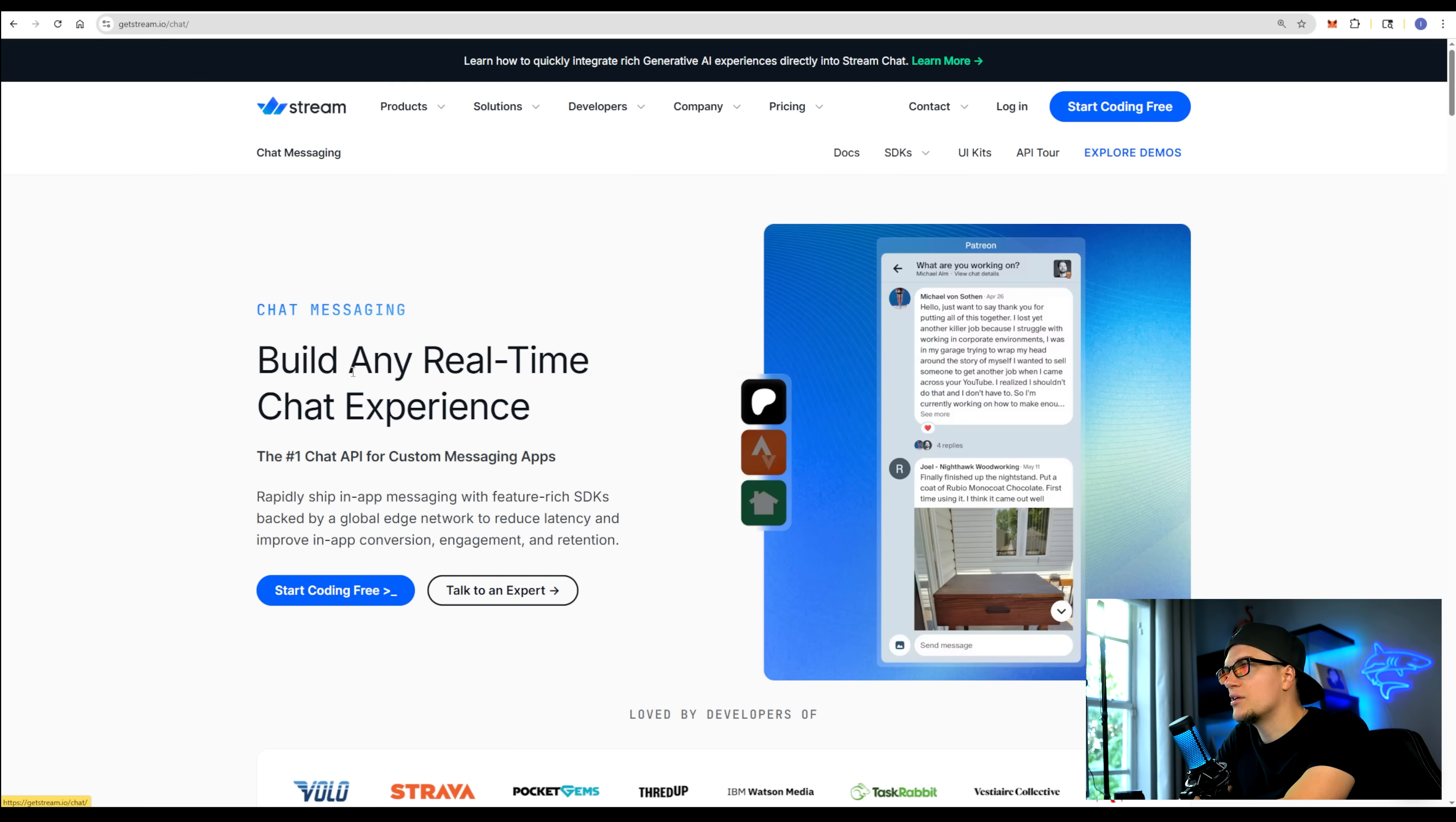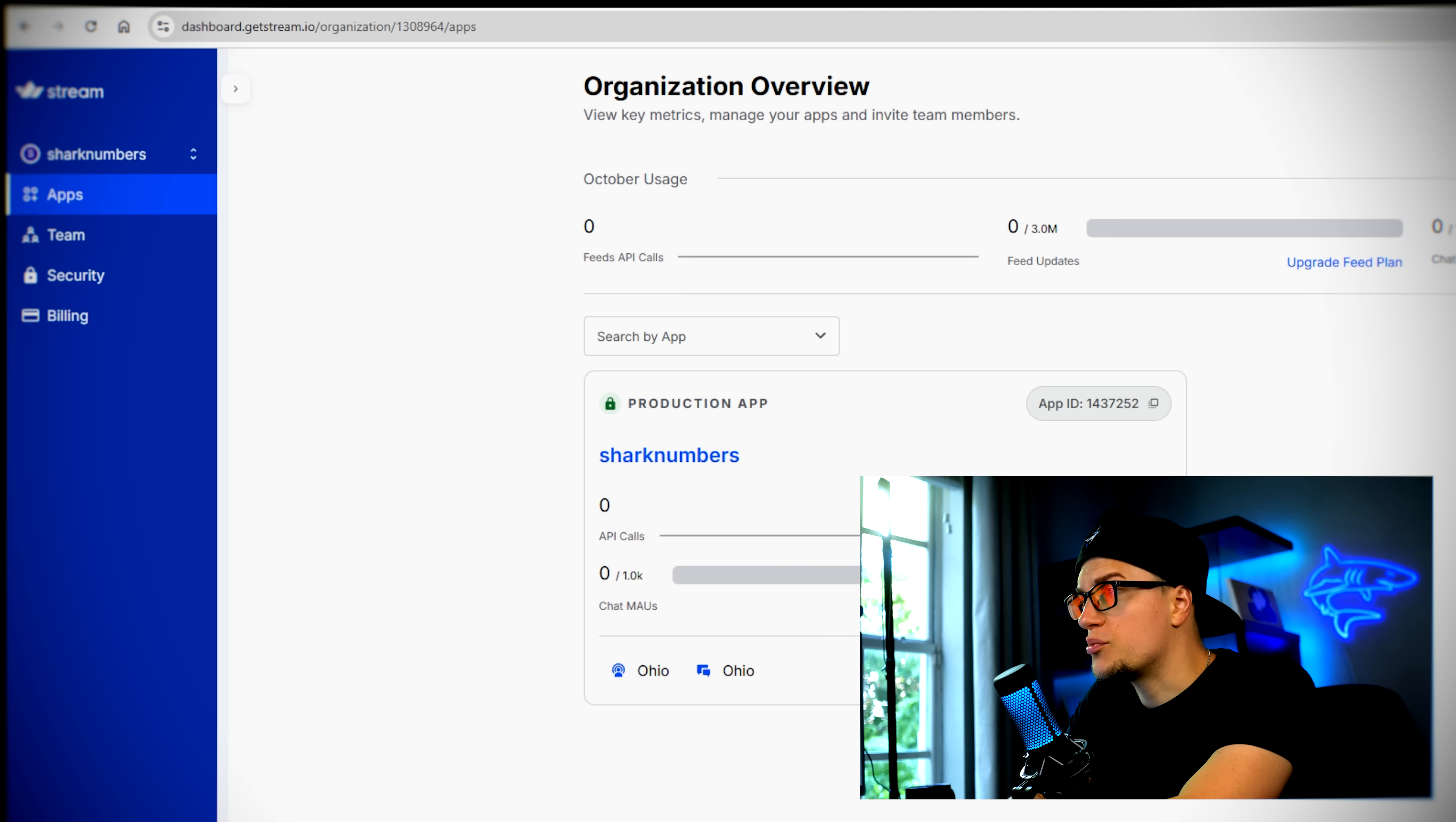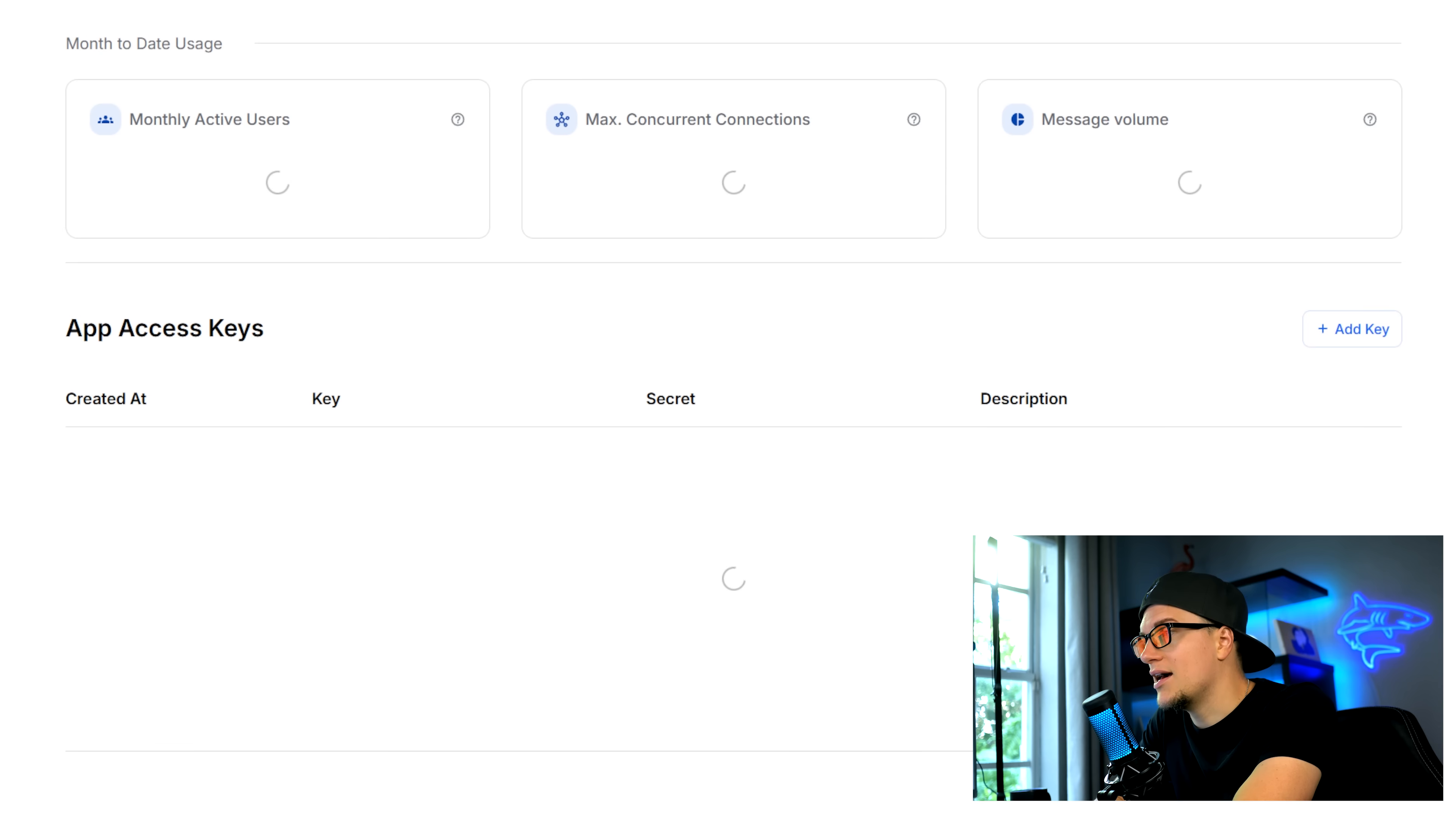I'm going to click on chat, continue with GitHub, authorize get stream, and I'm logged in. The registration process was super simple. By the way, you can test this service for free. I'm going to click on create new app, create app.